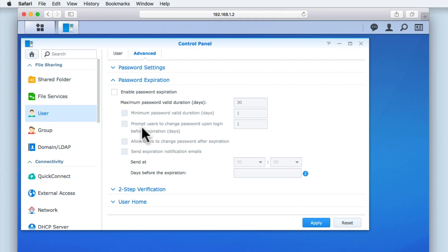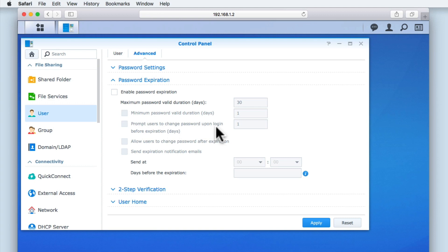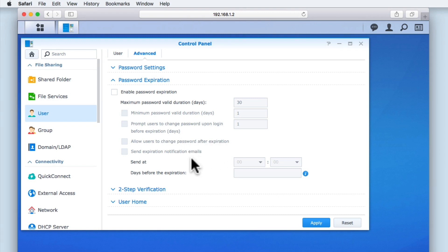The minimum password valid duration is the number of days before a user is disallowed to change their password. Prompt users to change password upon login before expiration is a method for ensuring that a user changes their password before the password expires and is a useful way to reduce helpdesk calls relating to password issues.